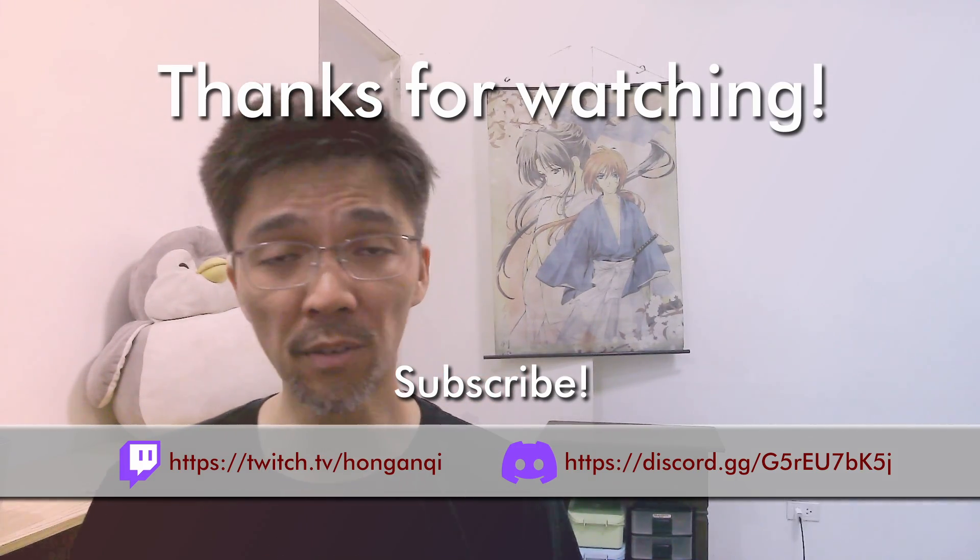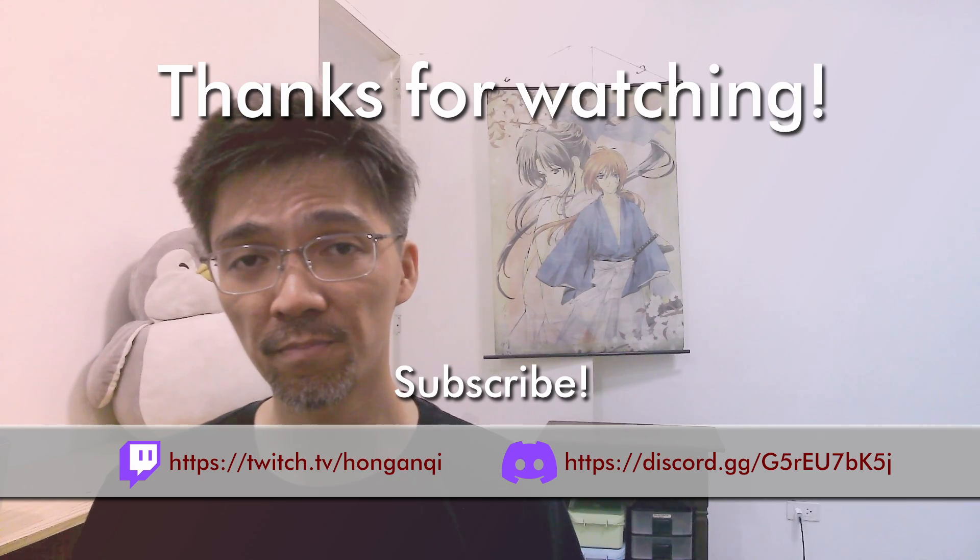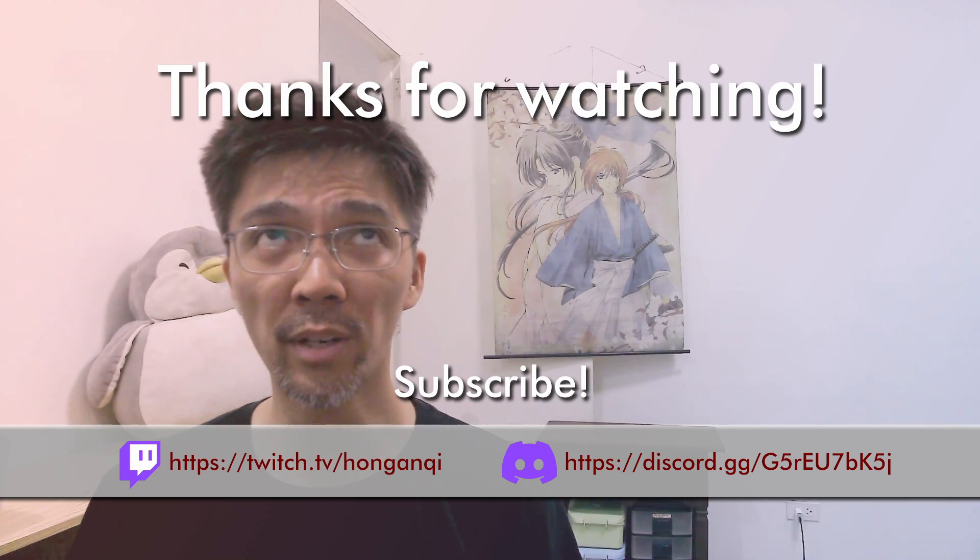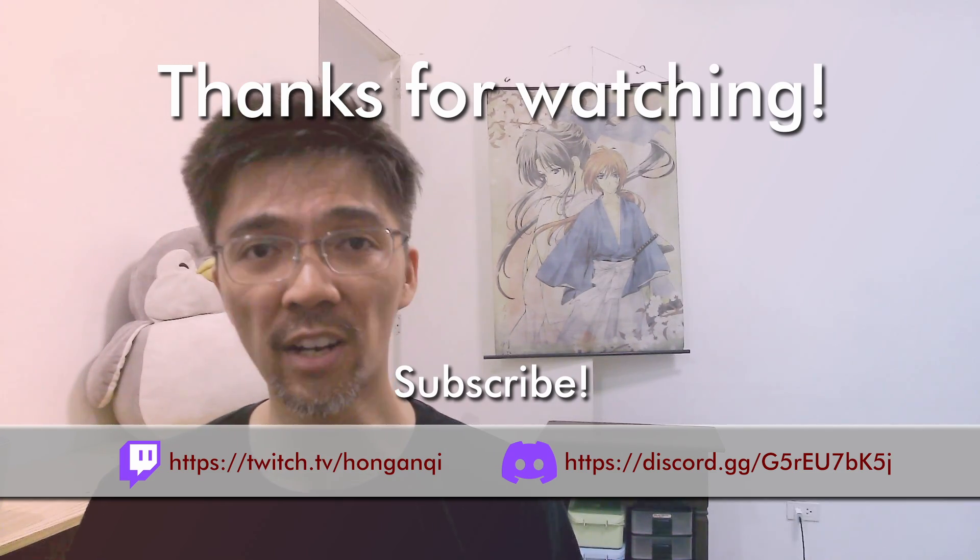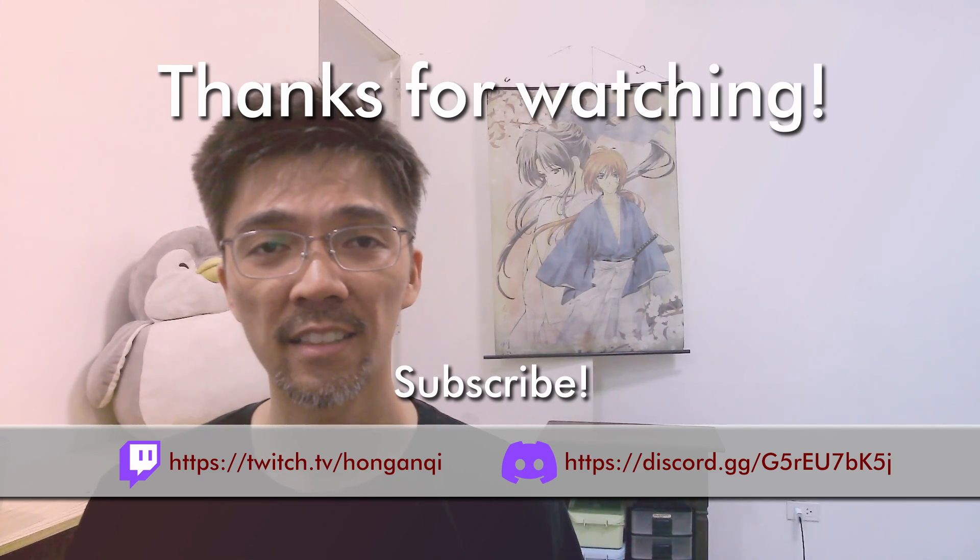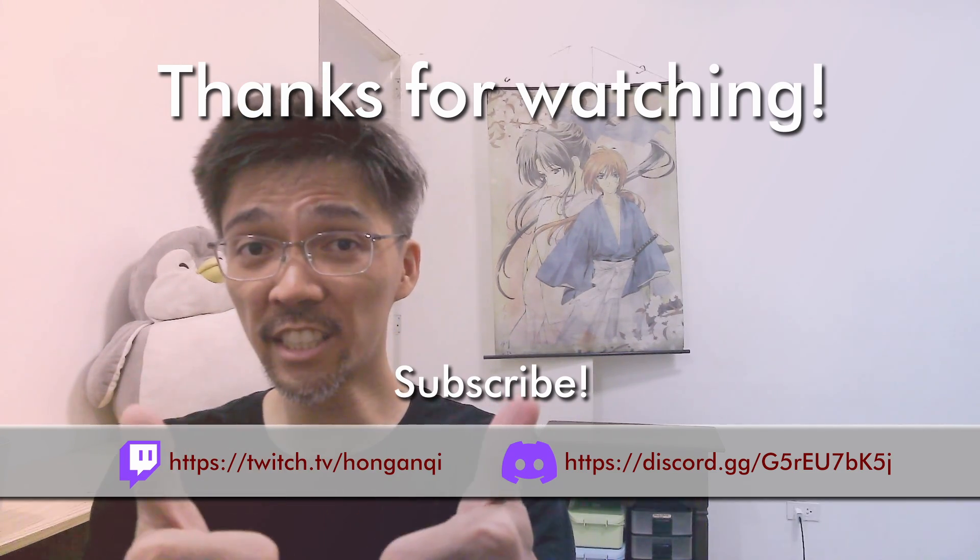I hope you learned something from this video. My brain is fried. I hope you enjoyed it. Thanks for watching.